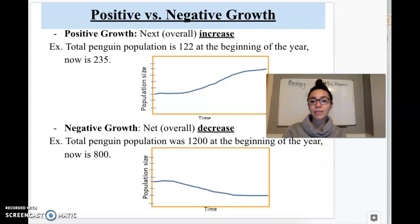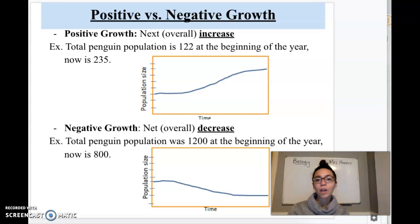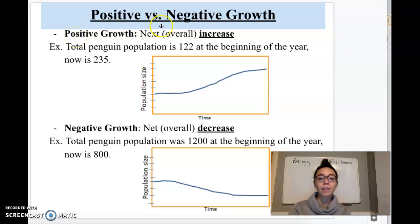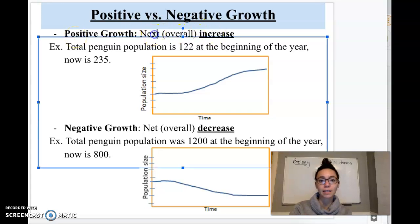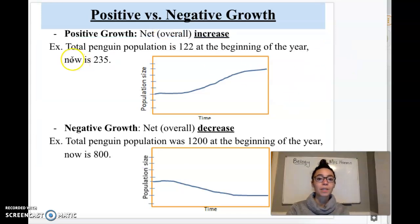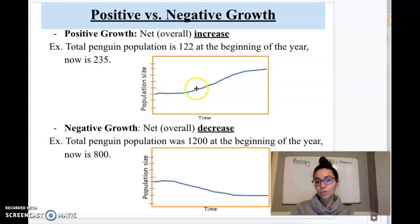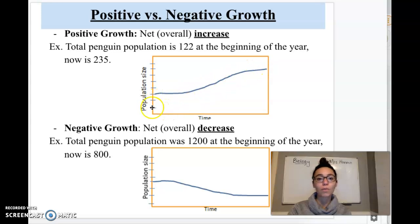Before we get into the different factors, I just want to talk about some different types of growth. We've got positive growth and negative growth. Positive growth — if you think positive like a plus sign — means to increase, a net overall increase in population size. For example, the total penguin population is 122 at the beginning of the year and at the end of the year it's 235. So that was a positive growth, an overall increase.